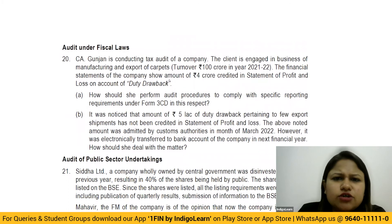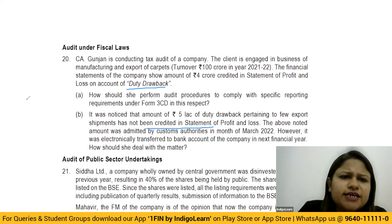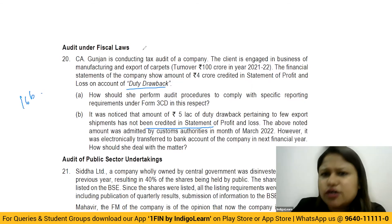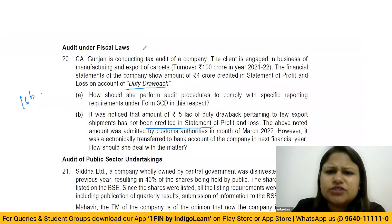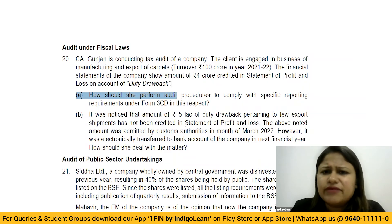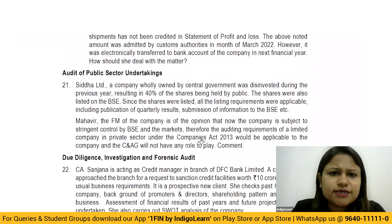Audit of fiscal law — a simple question about tax audit. It talks about duty drawback not being credited to the statement of P&L. As per Form 3CD, this must be reported under clause 16B. A simple question that you can answer easily if you have studied the tax audit clauses.